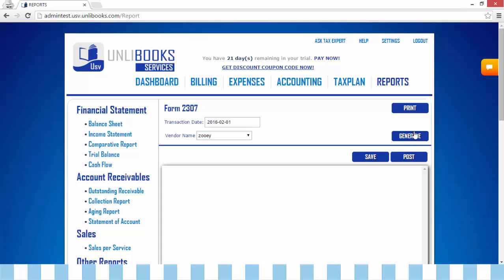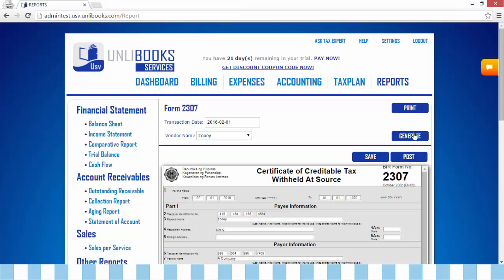Step 3: click Generate. And this will appear.